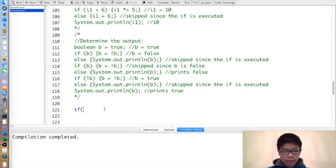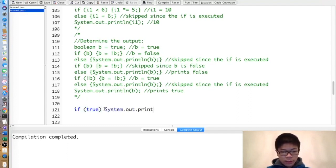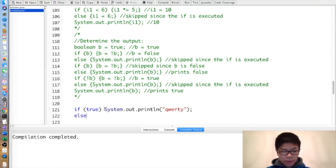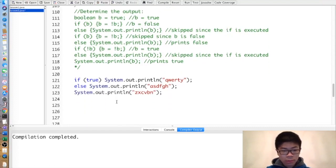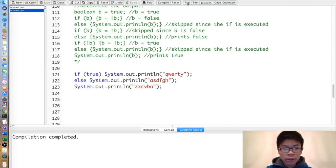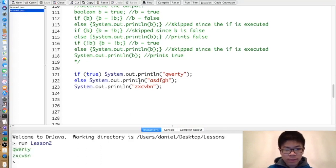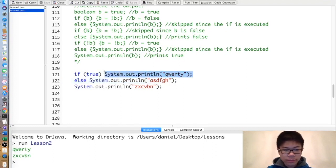One additional thing to note: if you have an if statement without brackets, it treats the next single statement as if it were enclosed in brackets. So for example, if(true) it would print 'qwerty' and then 'zxcvbn', because true means it executes that one statement, then skips the else block, and then executes what comes afterward.